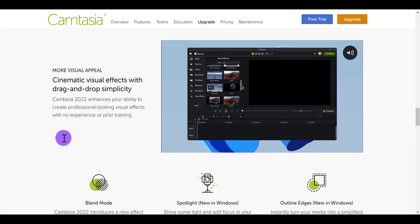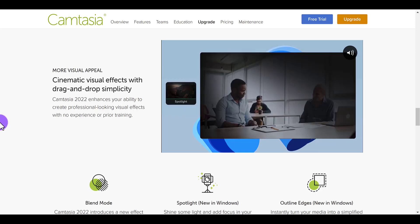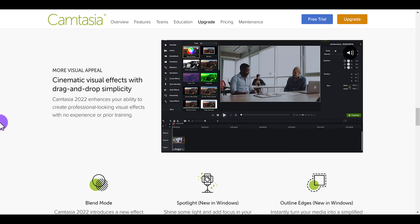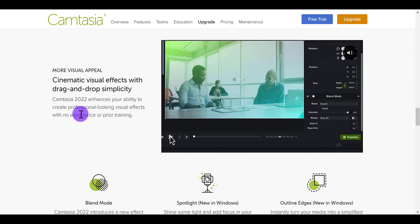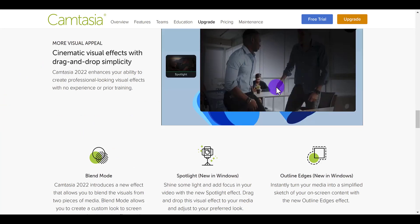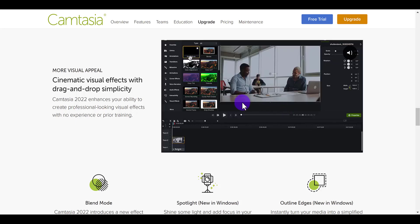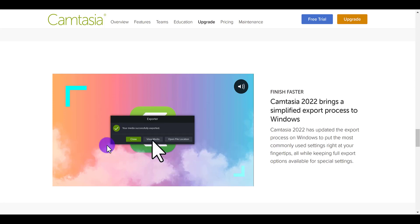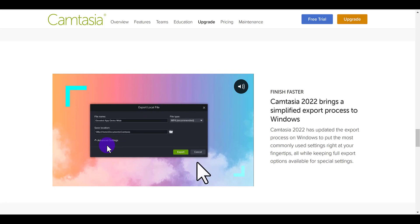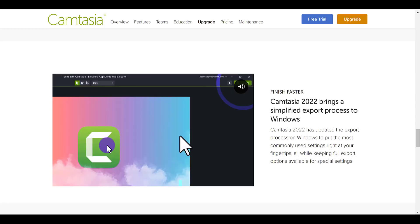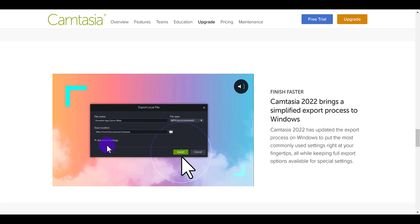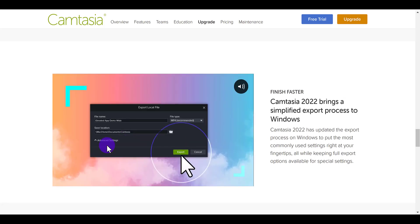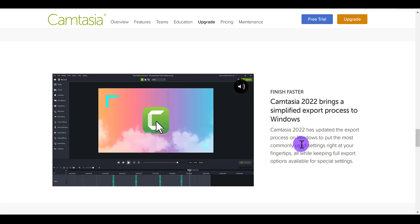Another thing they really added in was a bunch more media and digital assets. When I show you the libraries, it's crazy — they've added way more stuff than ever before. They have a blending mode, a spotlight effect, and an outline edges effect which probably makes you look like a cartoon. And lastly, the exporting when you are rendering a video has changed a little bit — they've simplified the exporting process. I'll be doing separate tutorial videos on all this stuff, so stay tuned. Let's head into Camtasia 2022 and see it for ourselves.